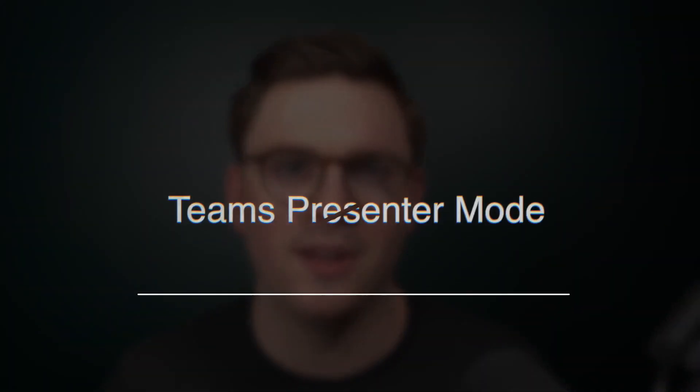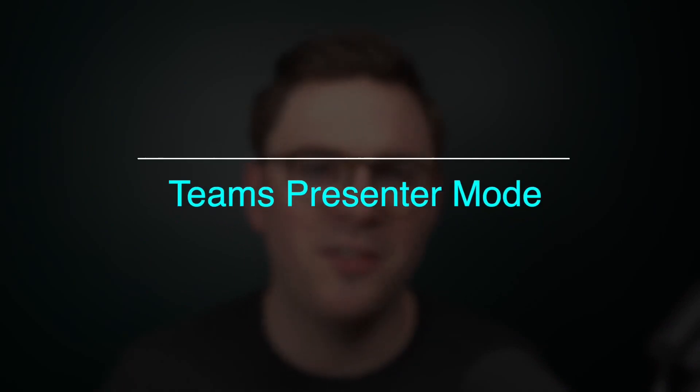So in today's video, we're going to be looking at how you can get better engagement in your Microsoft Teams meeting using presenter mode, which allows you to bring the presenter alongside with the presentation. So let's dive in and take a look.